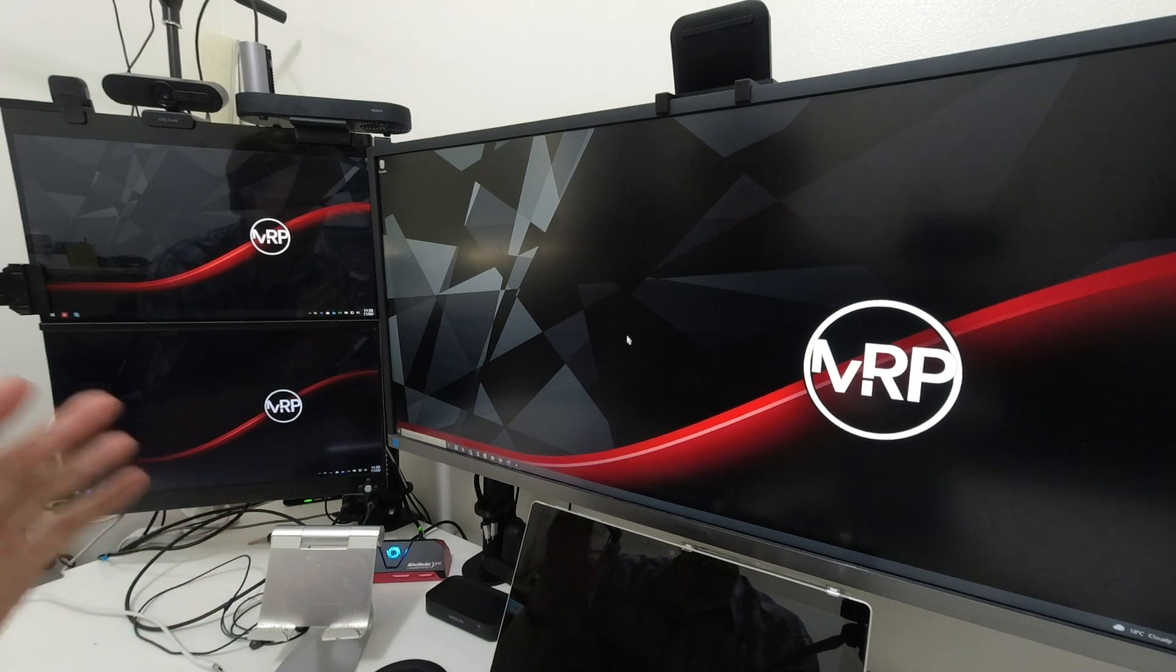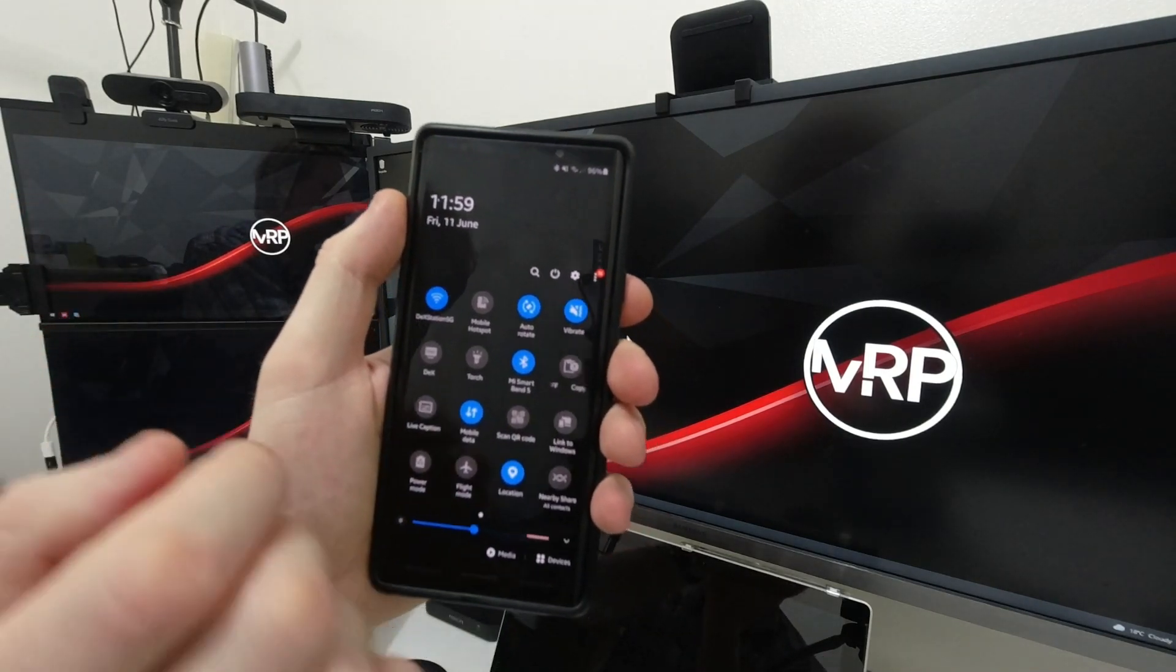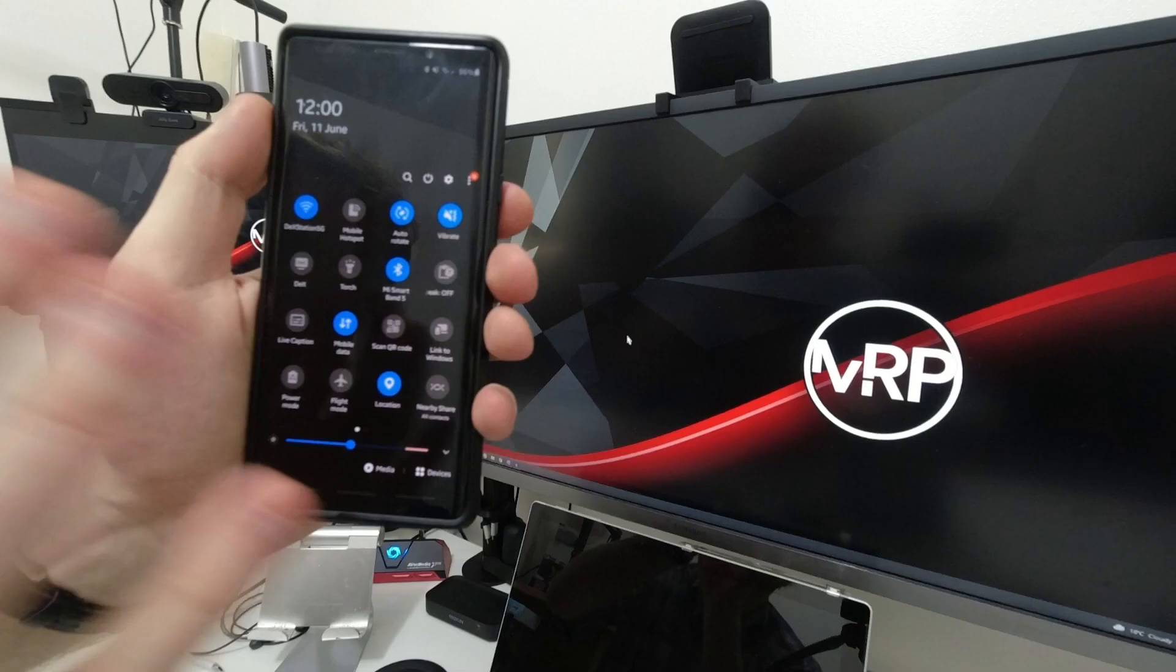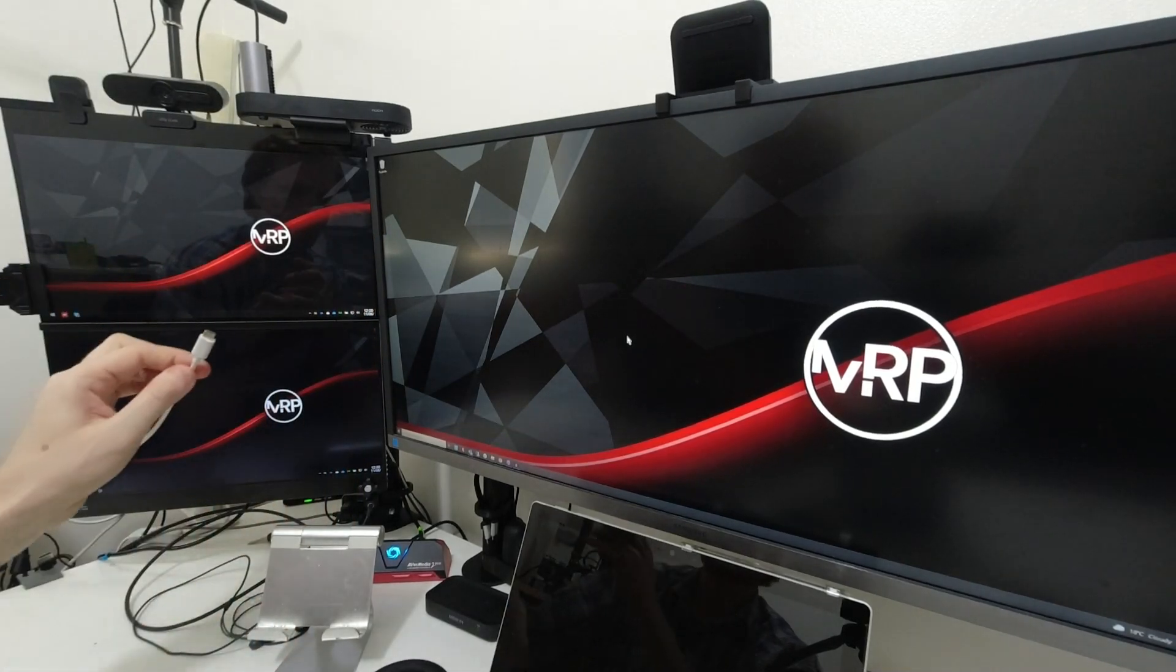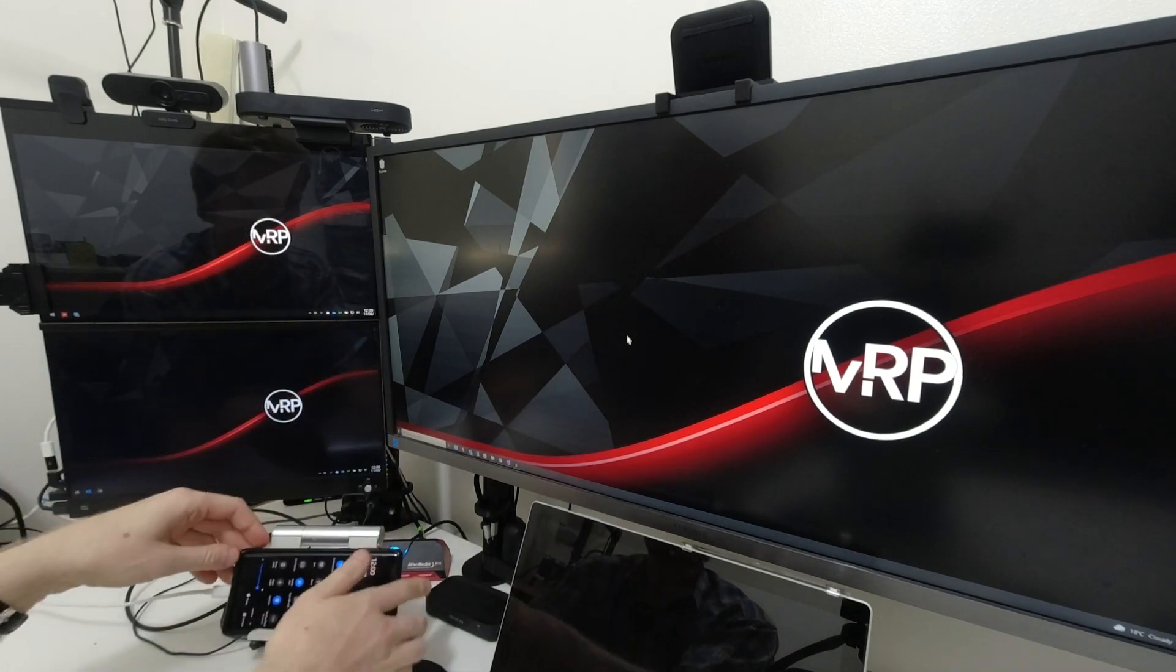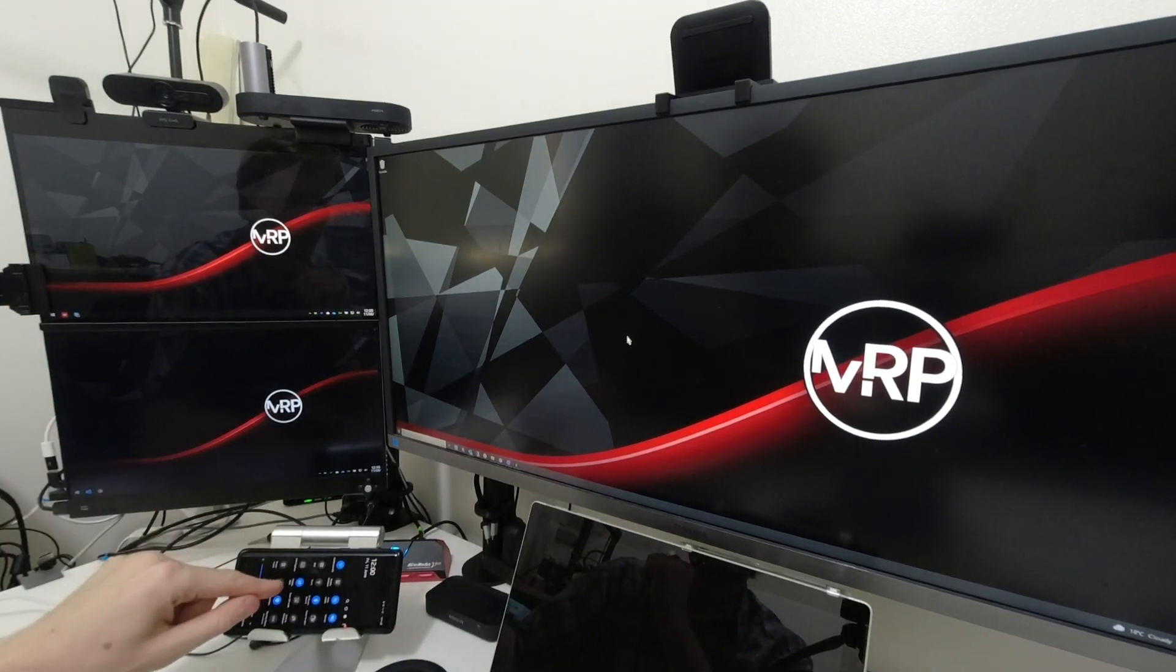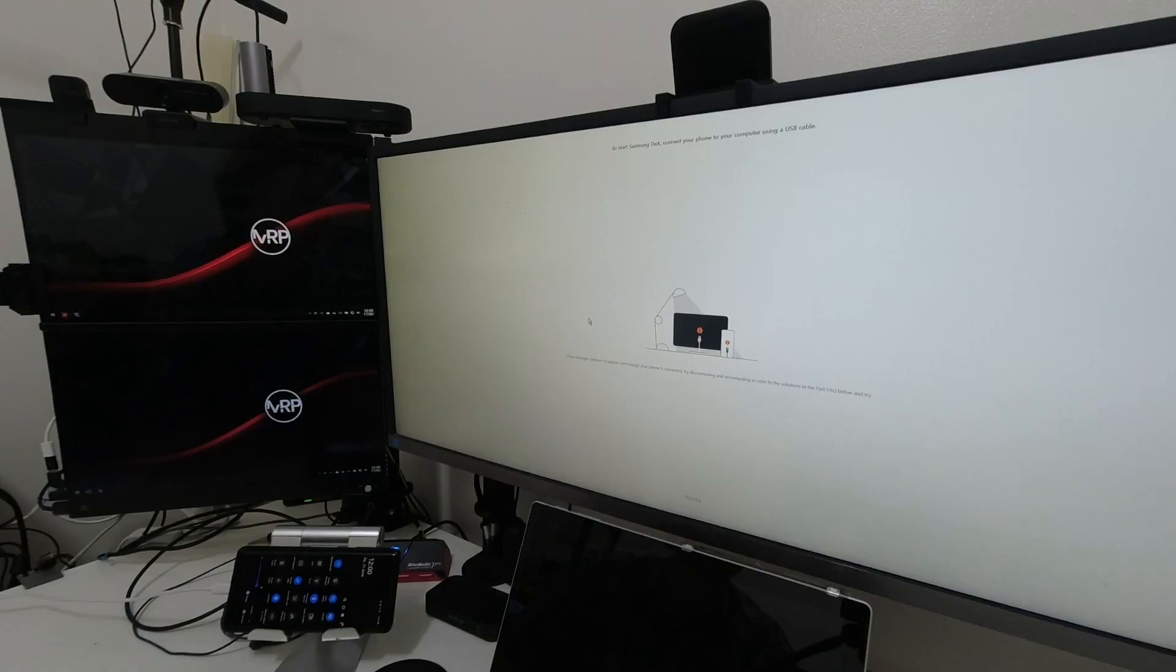Before starting to connect everything up, first thing you need to do is go into your notification drop down and look for Link to Windows and make sure that it is turned off. Once you confirm that Link to Windows is turned off, take a USB Type-C cable and connect your Galaxy device to a Windows machine. I'm using my Note 9 and the Surface Pro computer. Once my Note 9 is connected, Windows will detect that my phone is connected and Samsung DeX should start.